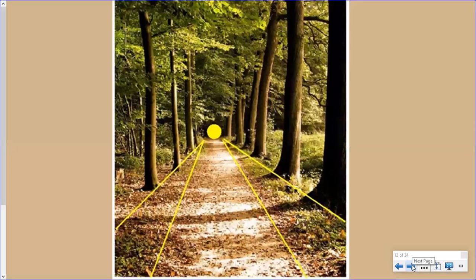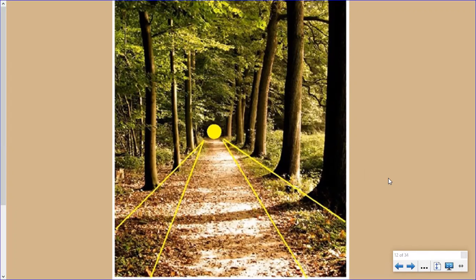I'm going to show you some examples of what a leading line is. This path is an example of a leading line. Without even realizing it, your eyes follow along that path until they end up right here where this yellow circle is. These yellow lines have been added to show you where your eye travels in this photograph.